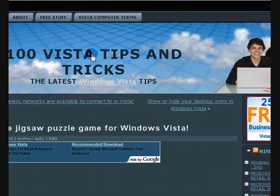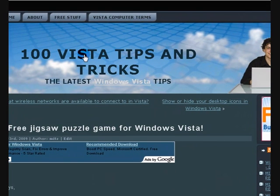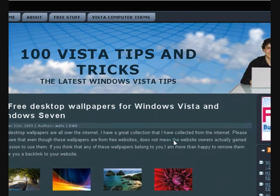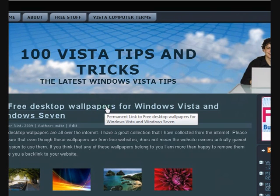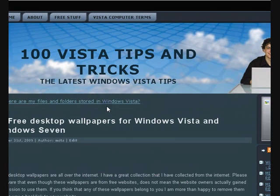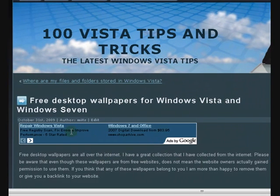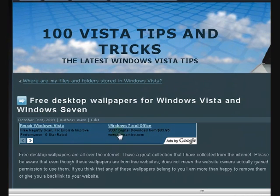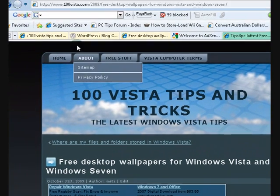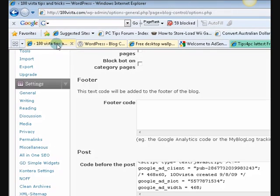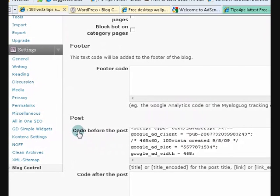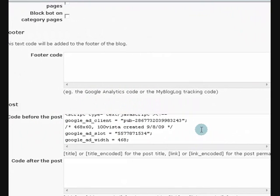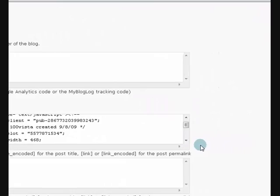So I'll go back to the home page. I'll just press on the link here. And every post that I go into is going to have the ads above. See, because I've actually put the code in there in my blog control. Code before the post. Now, how easy is that?